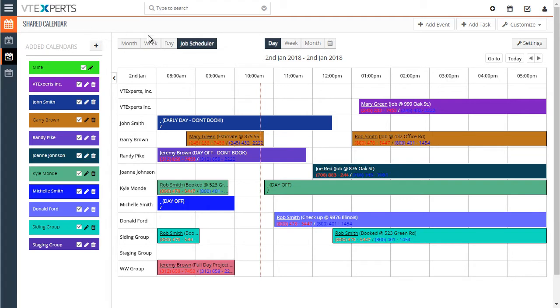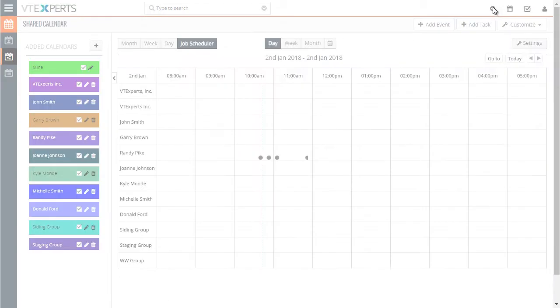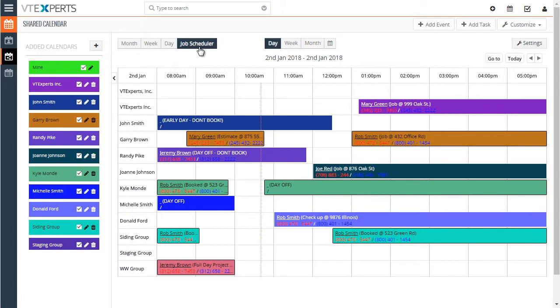First, to access it, you would go directly to your calendar in VTiger. And then you would see a new button, Job Scheduler. Click on that and it would open a scheduler view for that day.